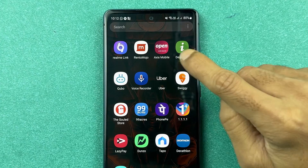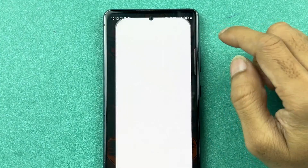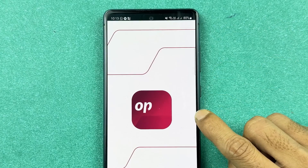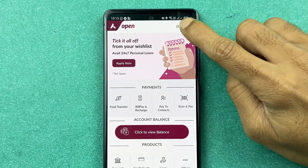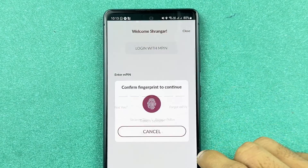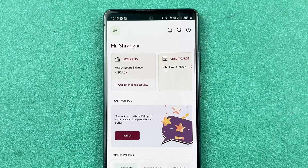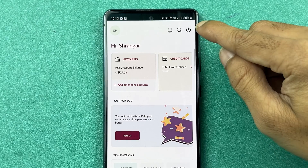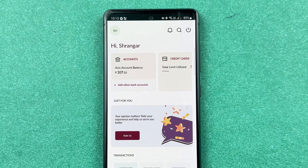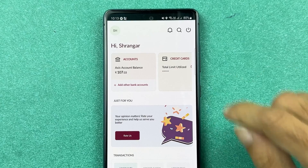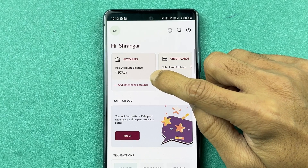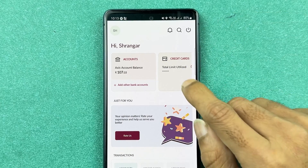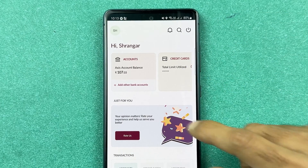First, you need to open the Access mobile application and then complete the login process. Once the application has fully started, this is the basic interface you will see on your mobile screen. You can check your current balance here, and at the top you have a credit card option if you have added it.